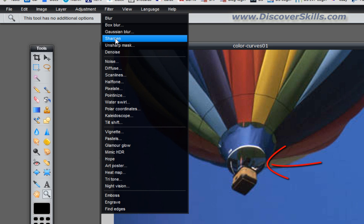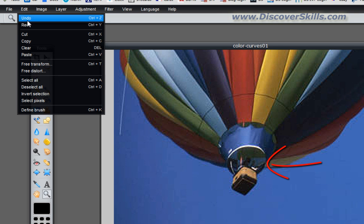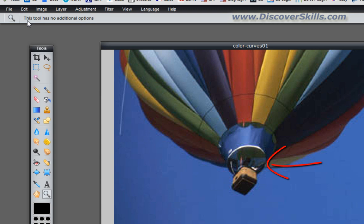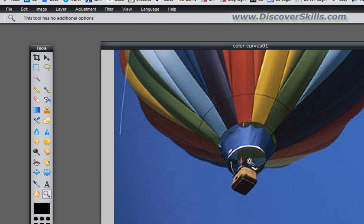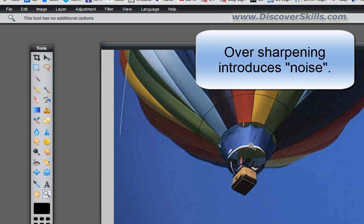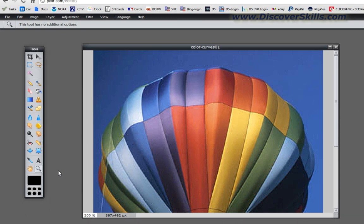Did you see it get a little bit sharper? Let me go to Edit > Undo so you can compare — watch the picture by the gondola get a little bit fuzzier. Now I'll click Redo and you'll see the sharpening happen again — it's a little bit sharper. Note that if you do too much sharpening it will introduce what's called noise, and you can see a little bit of that starting here. But a little bit of sharpening will make pictures look better, especially when printed.